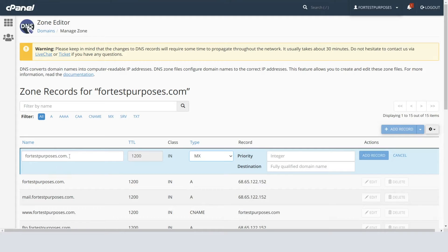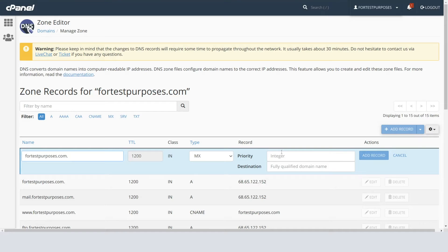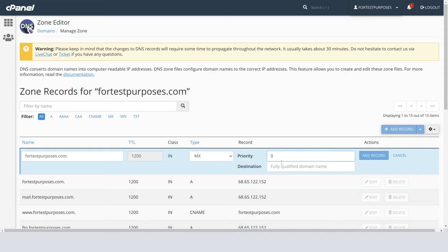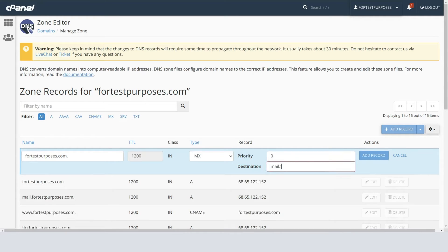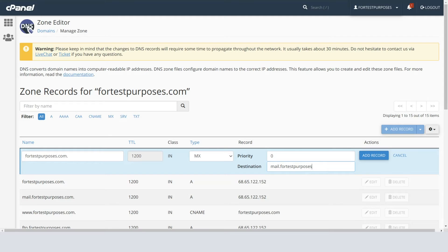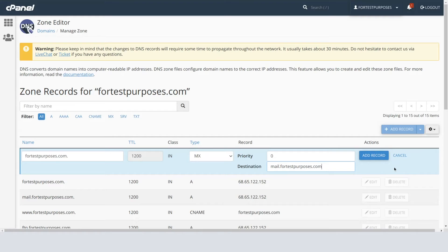Next, just fill in the necessary details. Firstly, type in your domain name under the Name field. The priority and destination should be given by your email provider. For the cPanel email service, the priority is zero and the destination should be mail.your-domain-name.com or whichever domain extension you have, for example .org or .net.